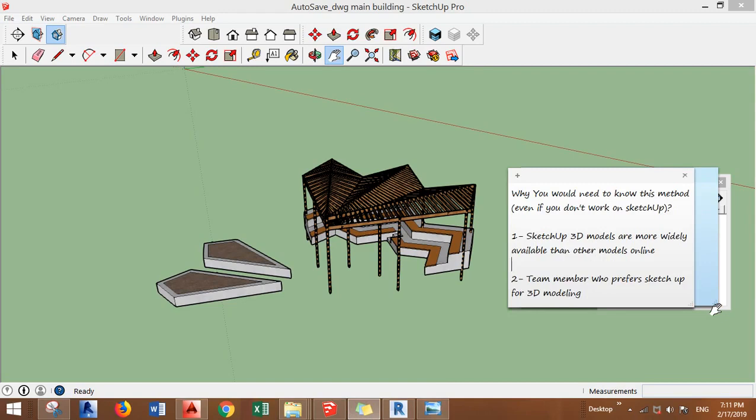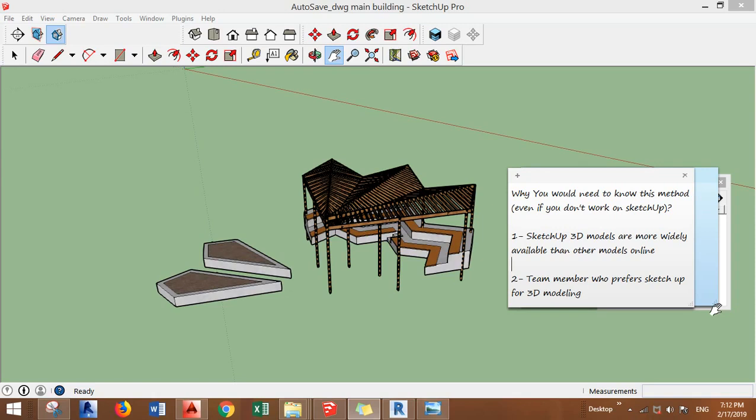Even if you don't work on SketchUp, first, SketchUp 3D models are more widely available than any other 3D models online. Secondly, you might work in a team where there's a team member who prefers to work on SketchUp for 3D modeling and then you have to combine everything, all the models in one file.